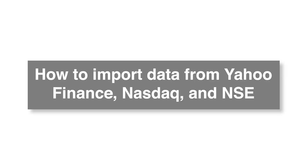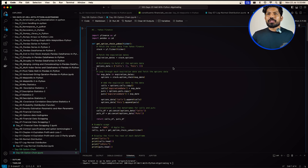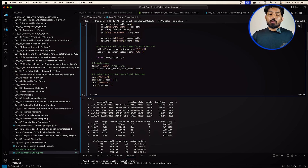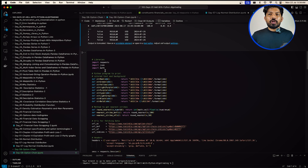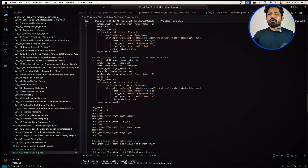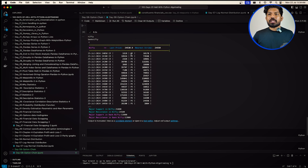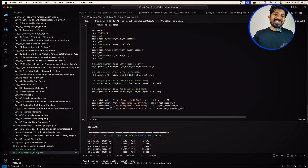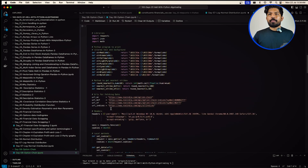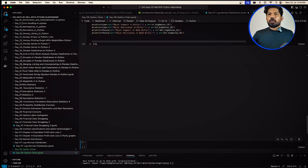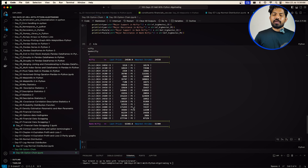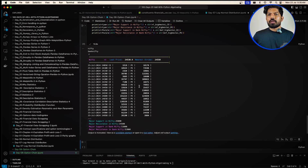Now let me quickly show how you can import option chain data from Yahoo Finance, NASDAQ, and NSE. On the screen you can see code to fetch data from Yahoo Finance — you can use and modify it for production purposes. Below that is code to fetch data from the NSE website, which has really good options. It fetches data for Nifty, including last price, support price, major support, and major resistance. I'll paste the link to this code so you can refer to it. When you run it, it will give data in a nicely formatted manner showing put and call options, support and resistance.